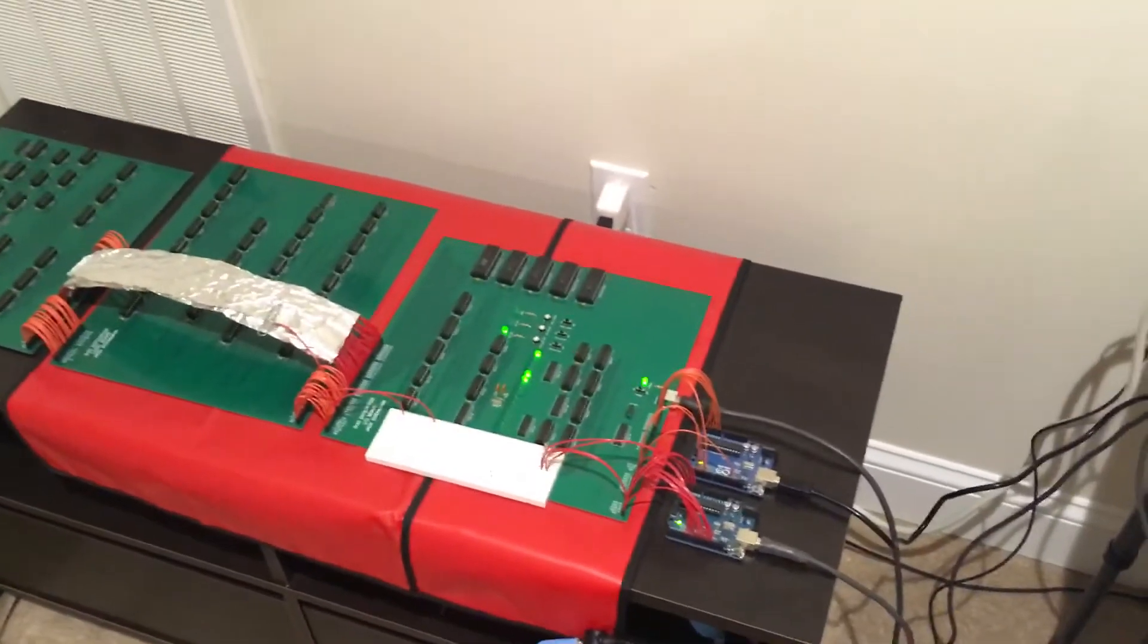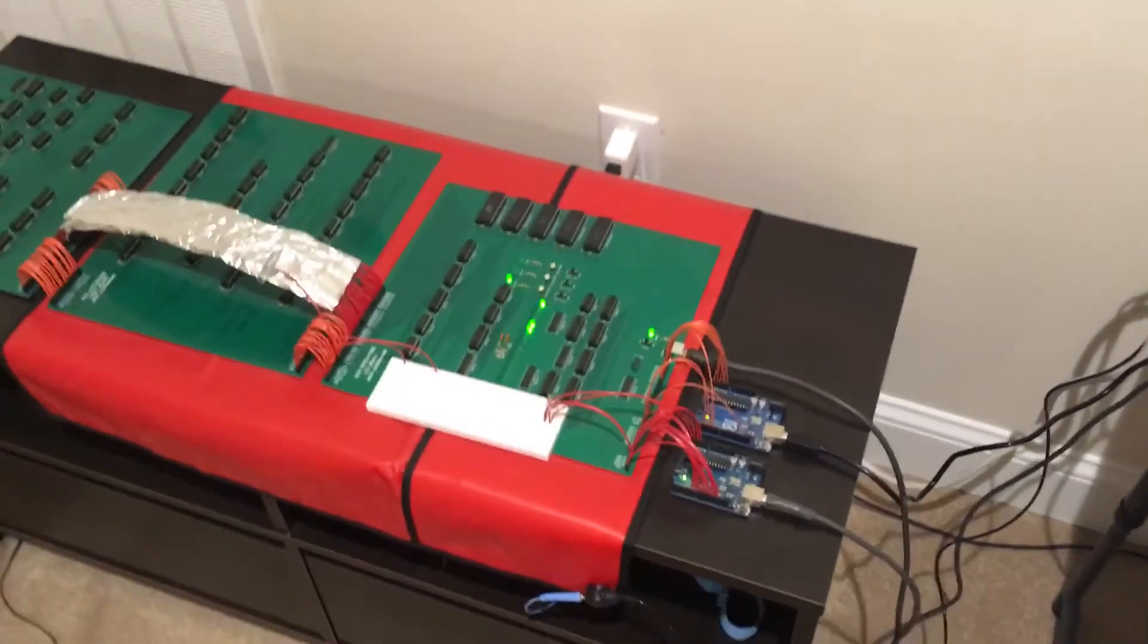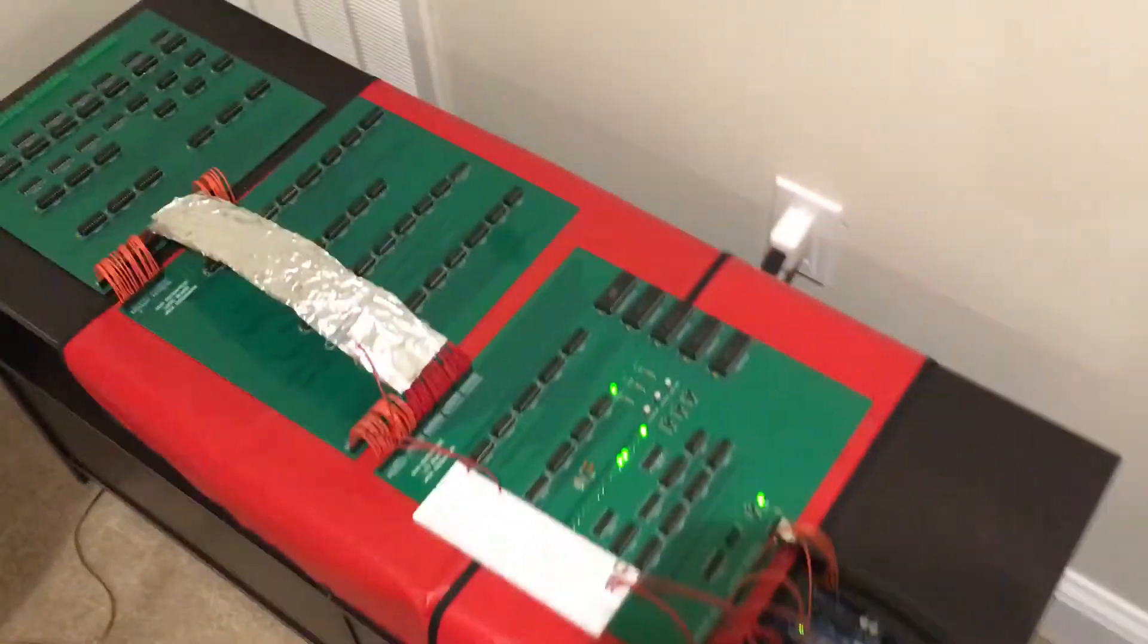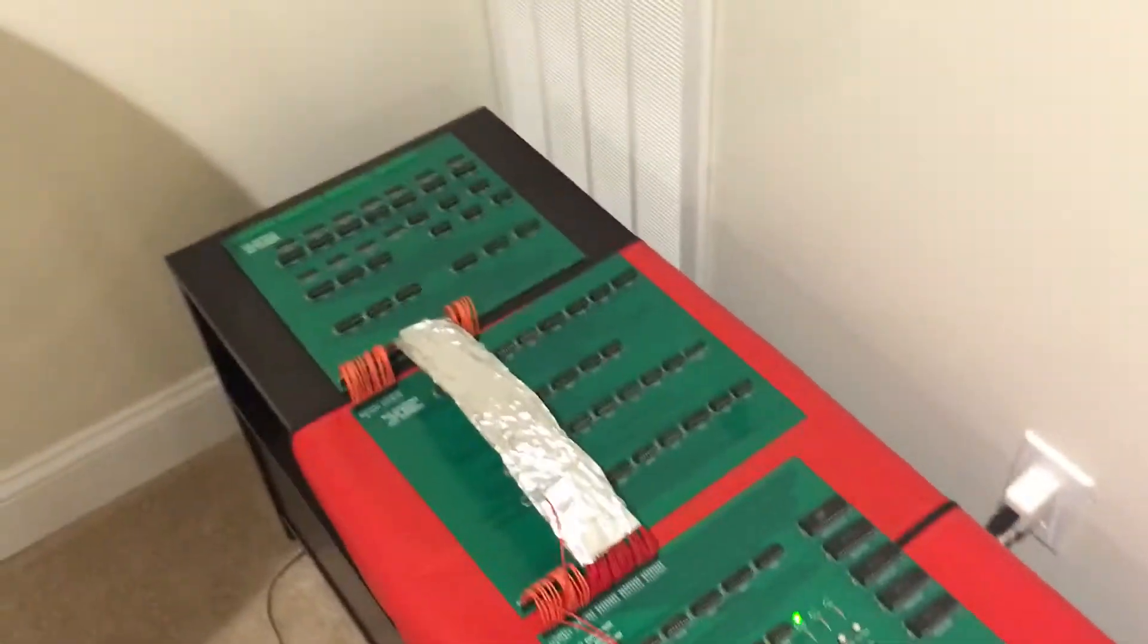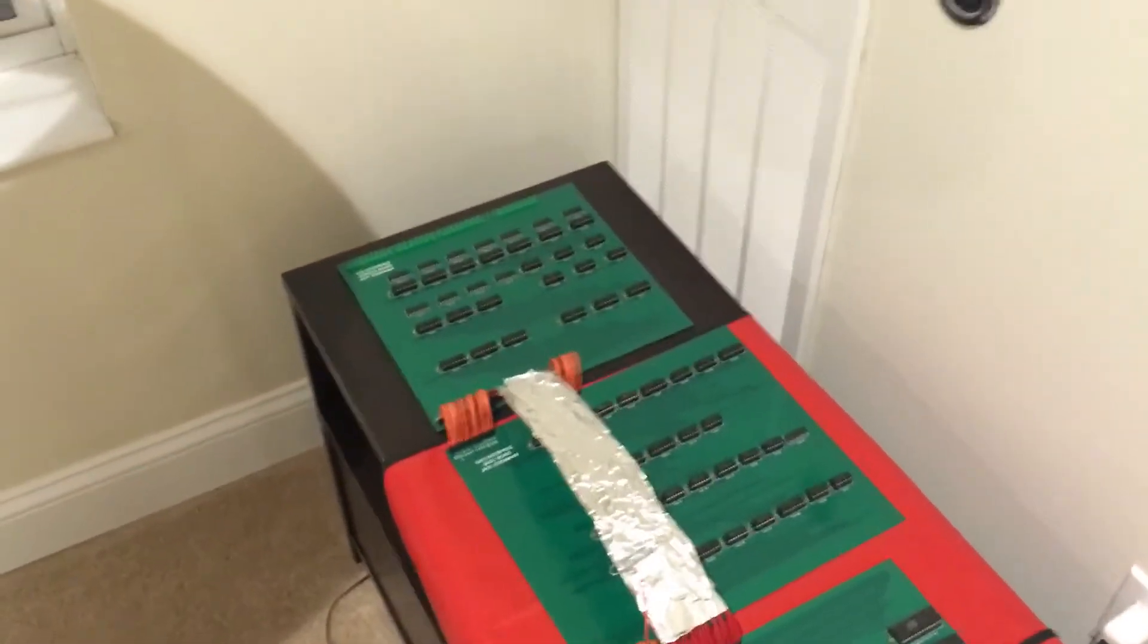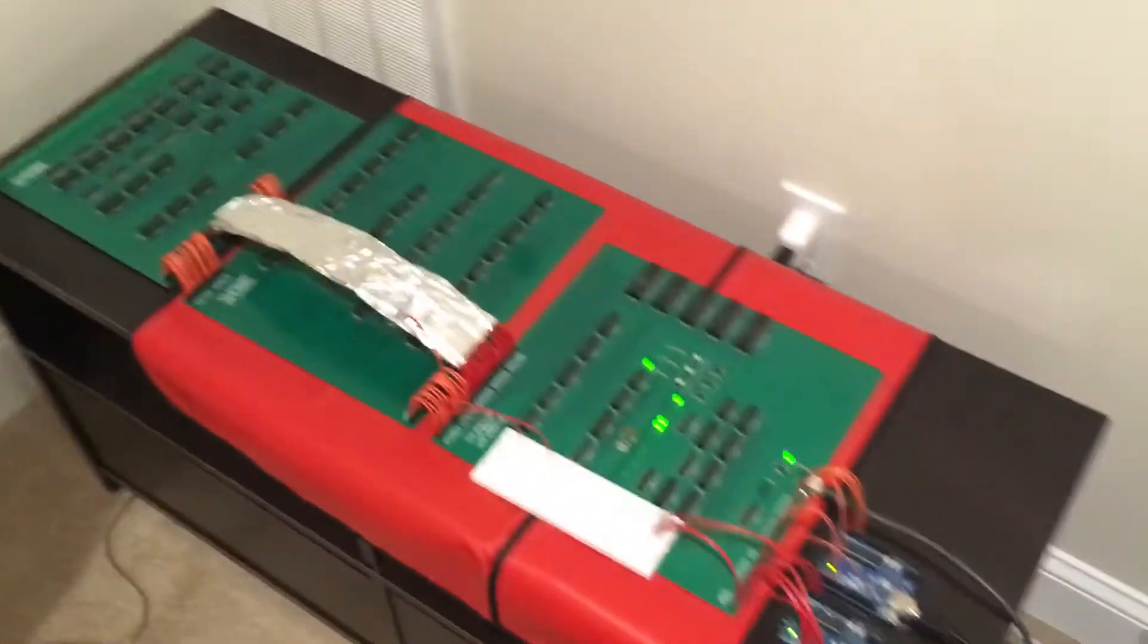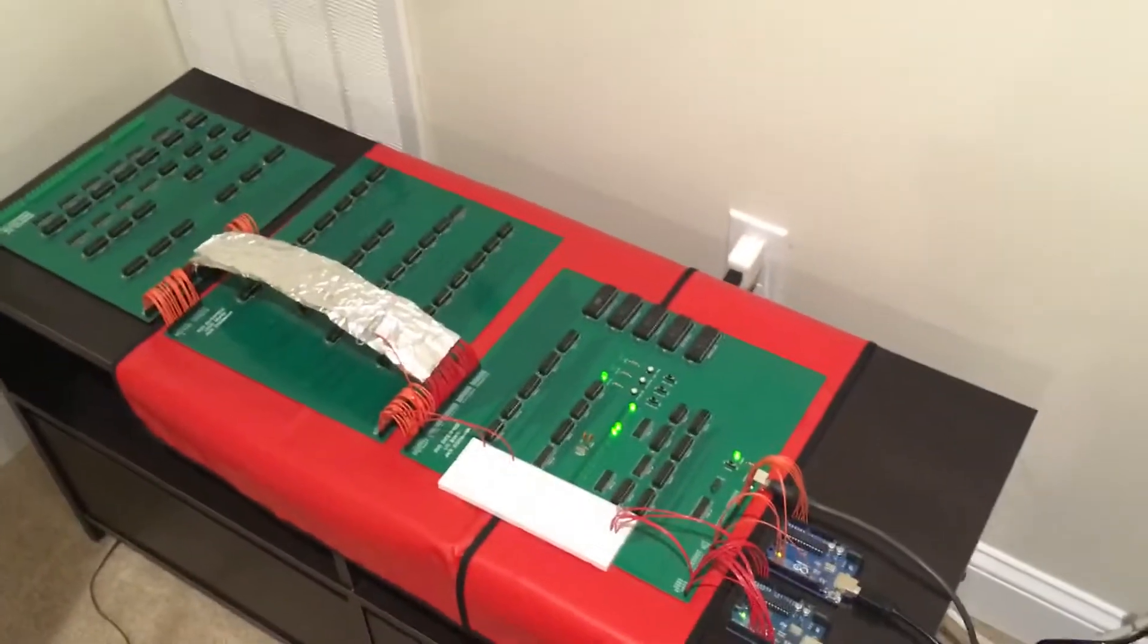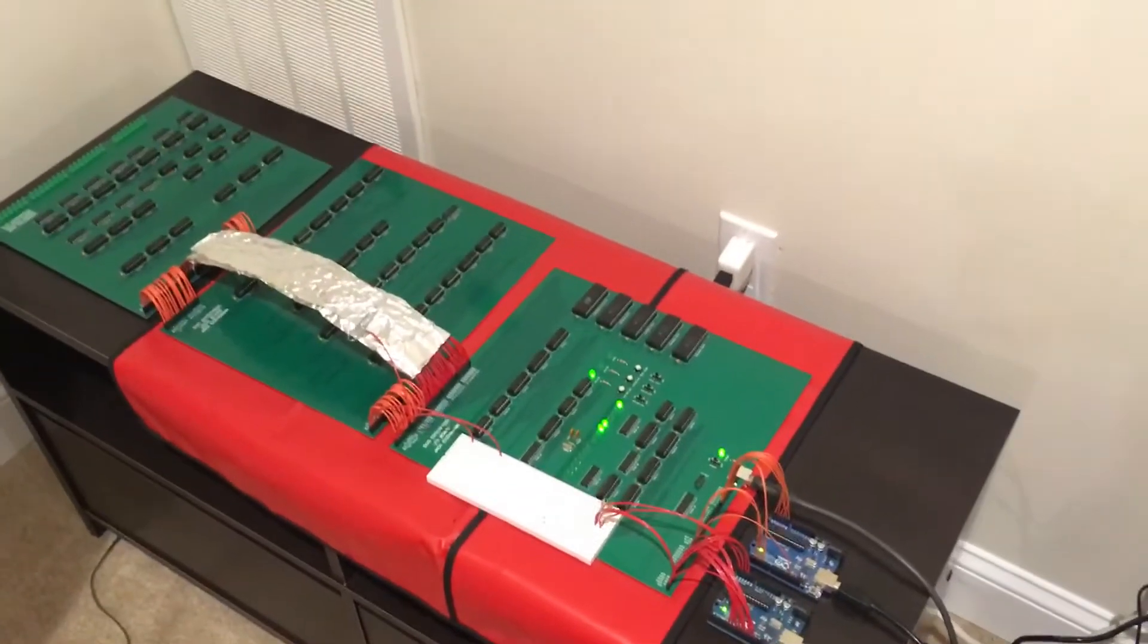So the program I have installed here right now is a prime number program. Right now the computer is on but it's not running.